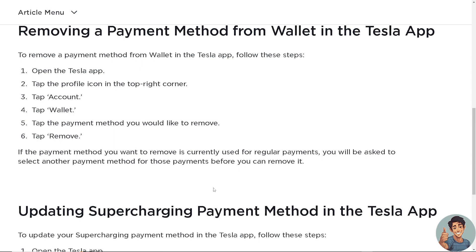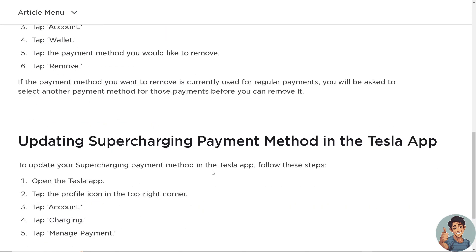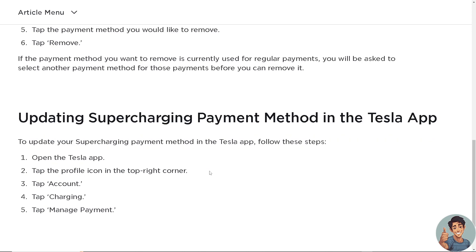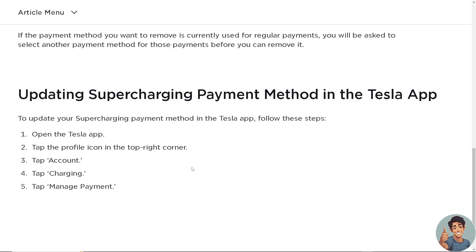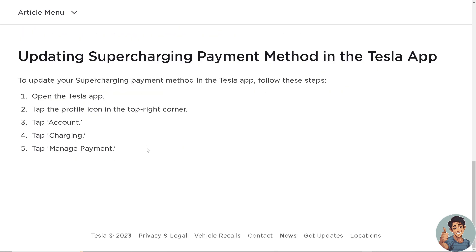If the payment method you want to remove is currently used for regular payments, you will be asked to select another payment method for those payments before you can remove it. Now if you want to update your supercharging payment method in the Tesla app, simply open the Tesla app, tap the profile icon in the top right corner, tap Account, tap Charging, and tap Manage Payment.